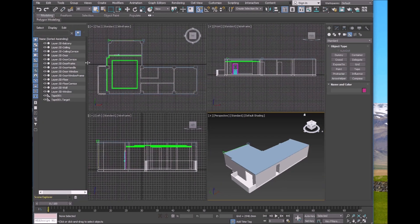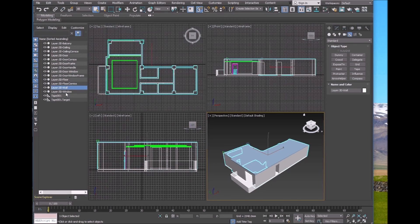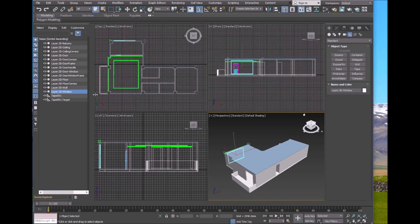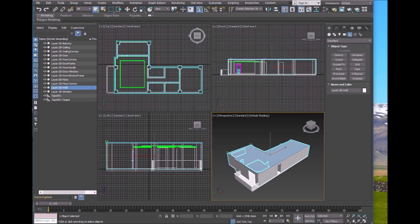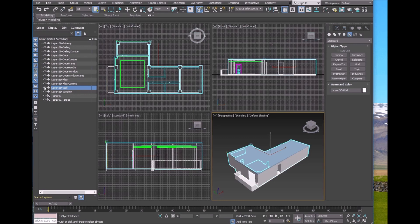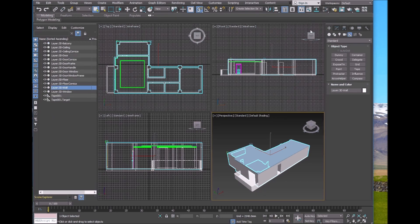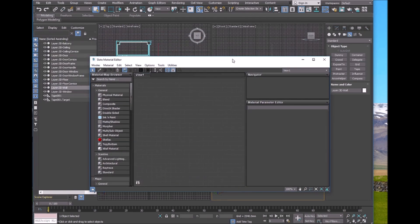Inside AutoCAD you put similar objects into different layers, and in Max they now become individual objects. For example, the wall — when you click it you can turn it on and off. Each layer becomes a single object in Max. Make sure the display button is set to hierarchy — if it's set to 'By Layer' by default it will look different, so change it back to Hierarchy. The Material Editor button is over here; click it to load the Material Editor.